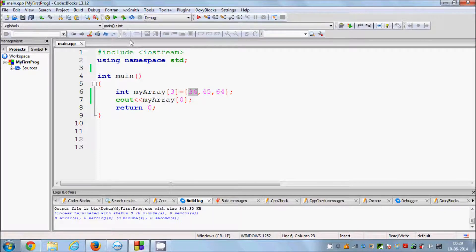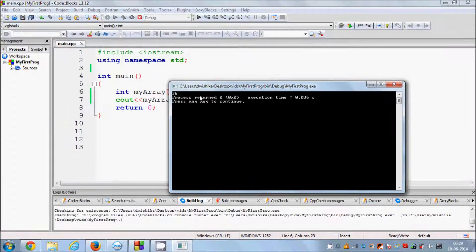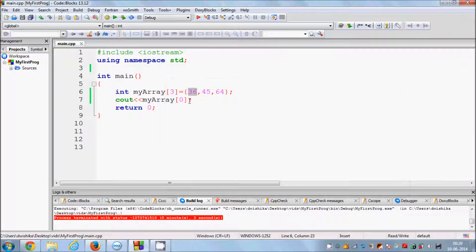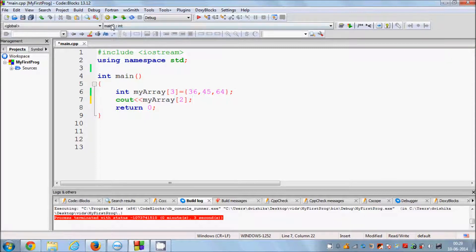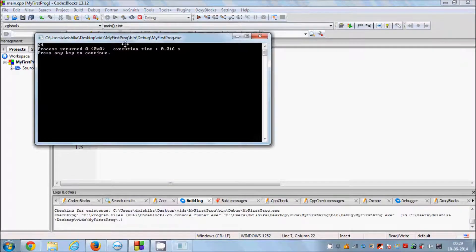So this should print 36 ideally. Let's build the program and run it — it gives me 36, that's correct. Now for example if I want to print 64, the index of 64 is 2, so I write 2 here, build the program and run it, and you can see 64 is printed.